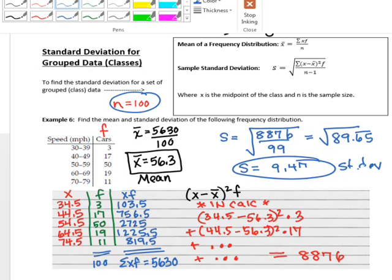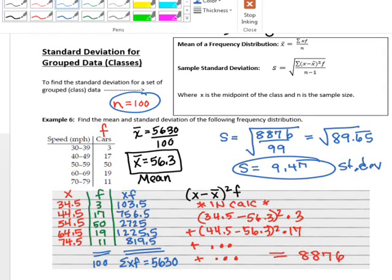That's it. Finding the standard deviation of a frequency distribution is a bit different from regular data because it's class data that's weighted. You have to find the mean first, then after computing x minus x-bar squared, multiply by the frequency of each class before adding them together. On the Chapter 2 test there will be a problem like this for extra credit, and there will be a similar problem on your homework tonight.